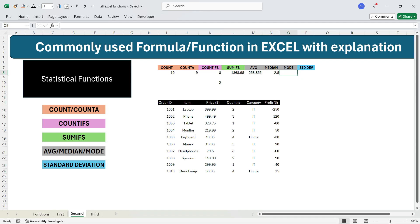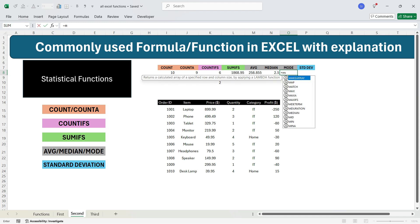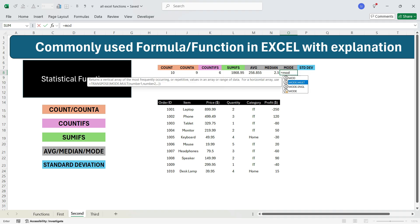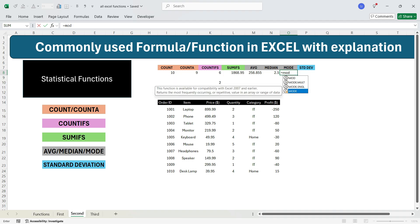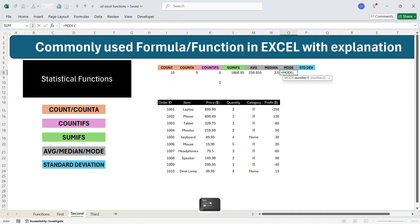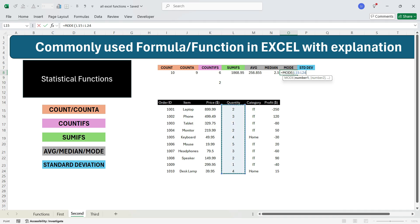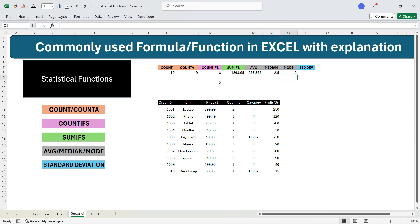Let's move to the MODE function. MODE gives the value that is most repeated in a column. To calculate the mode for quantities, write equals MODE, press Tab, select the cells with all the quantities, and press Enter. You get the mode as 2, because 2 is repeated the most number of times — it appears 3 times.